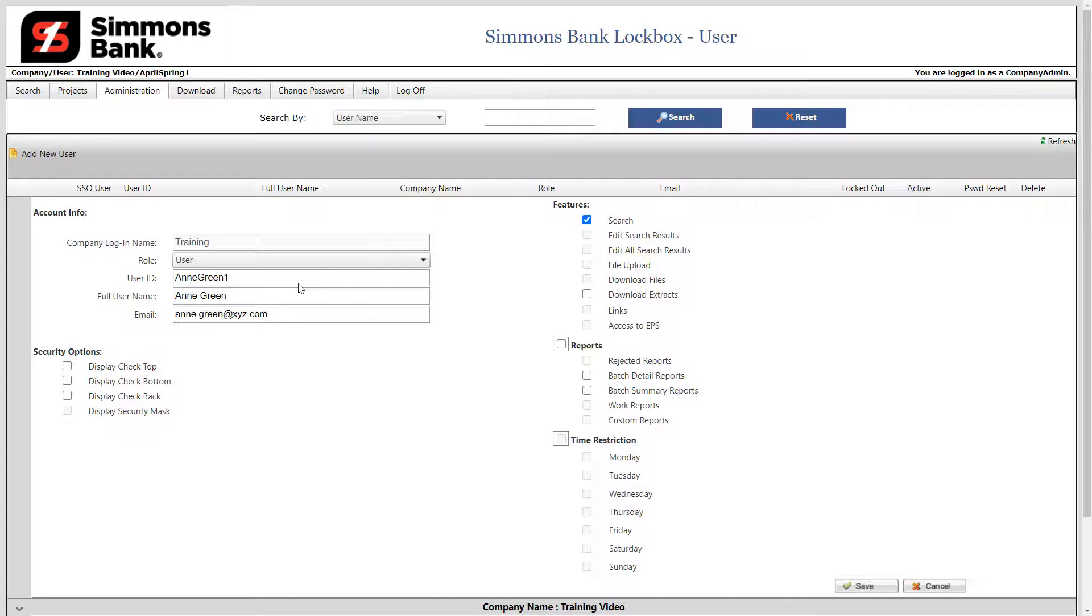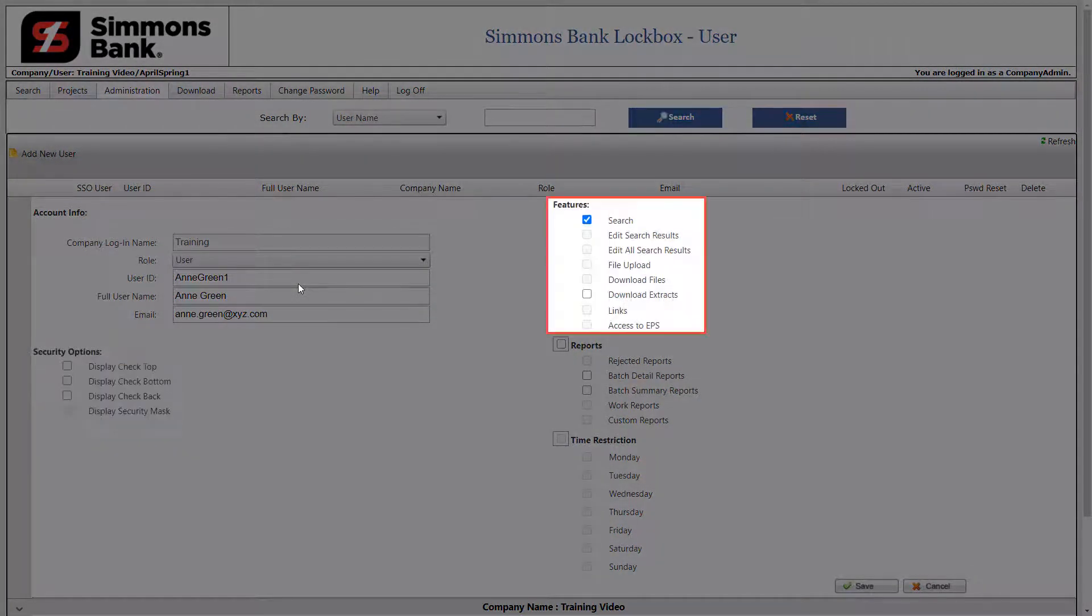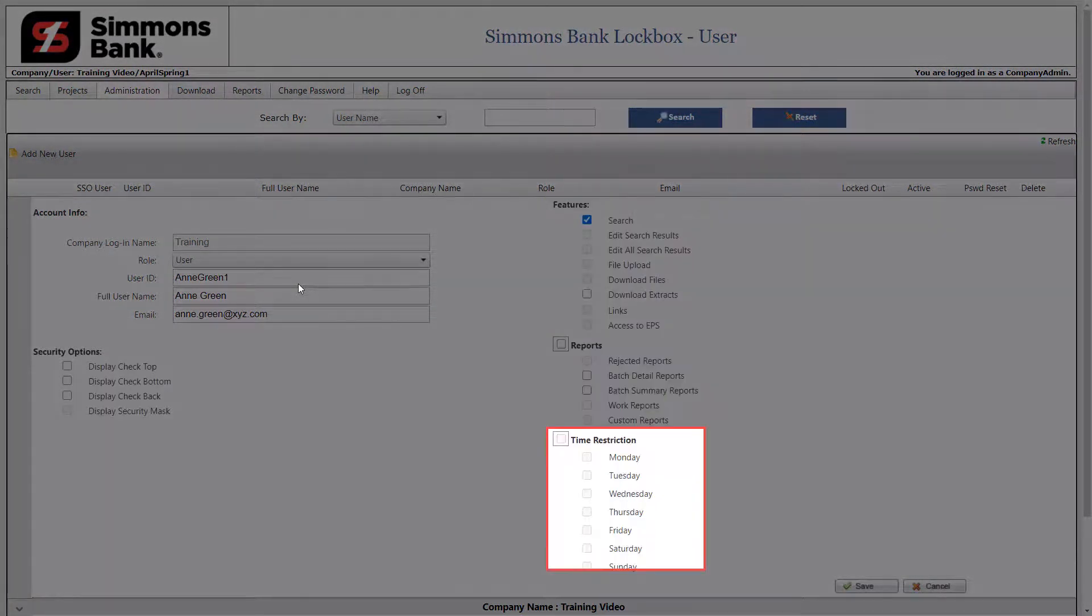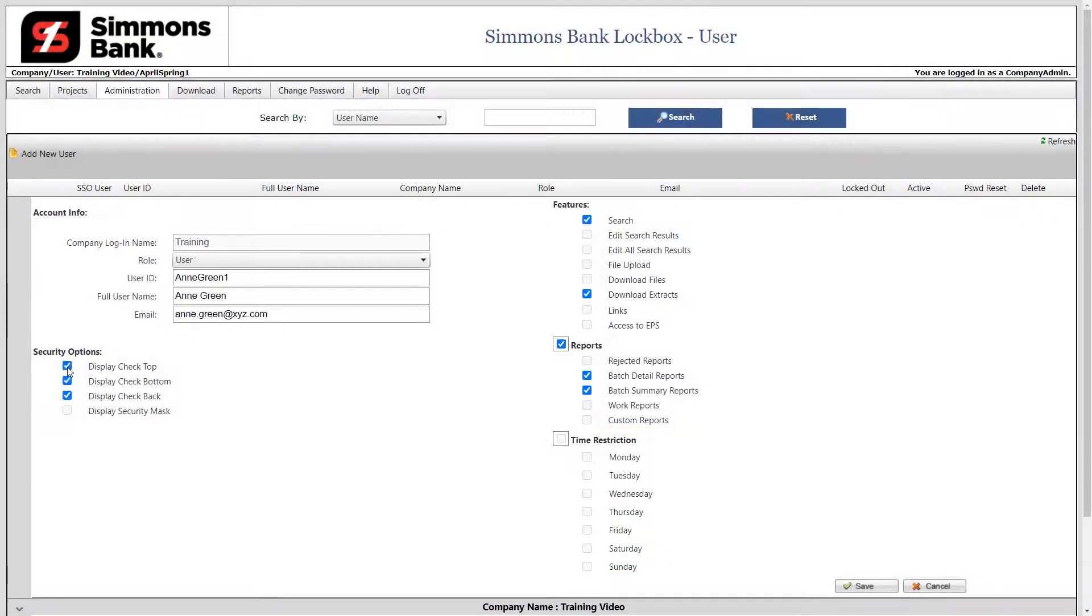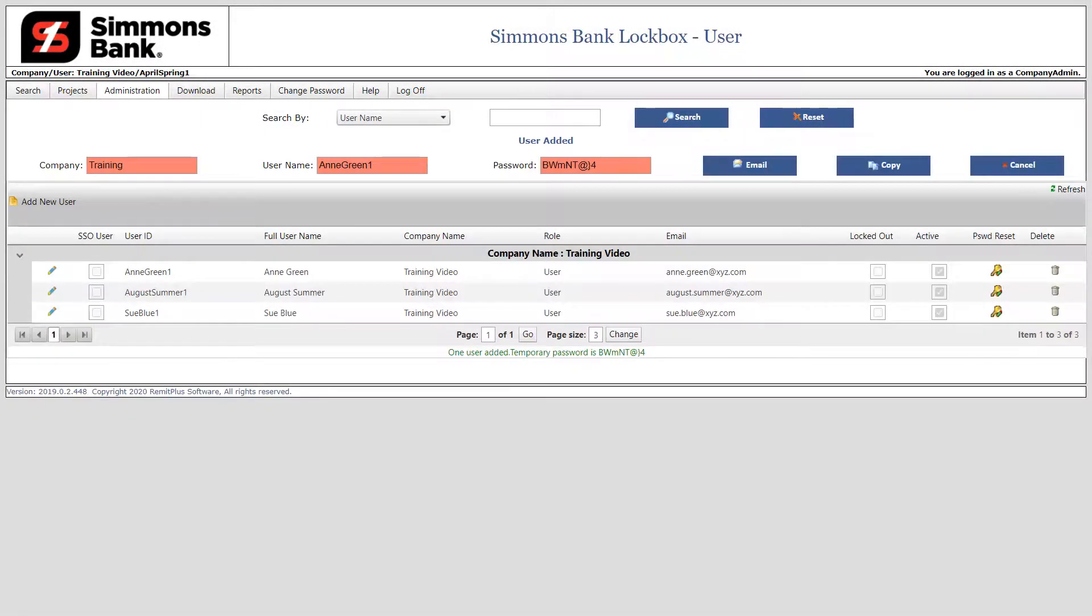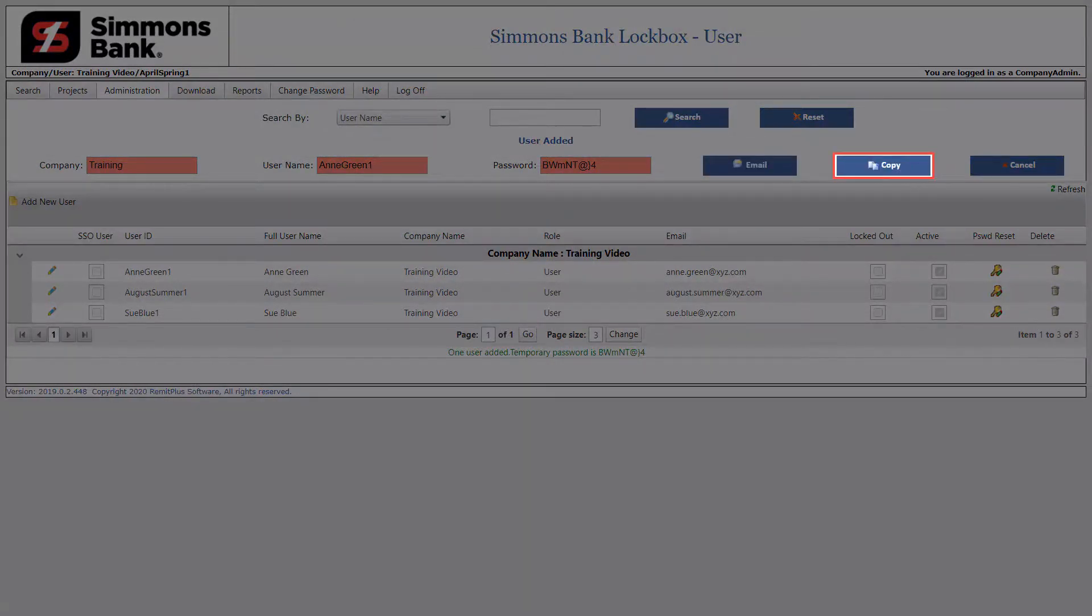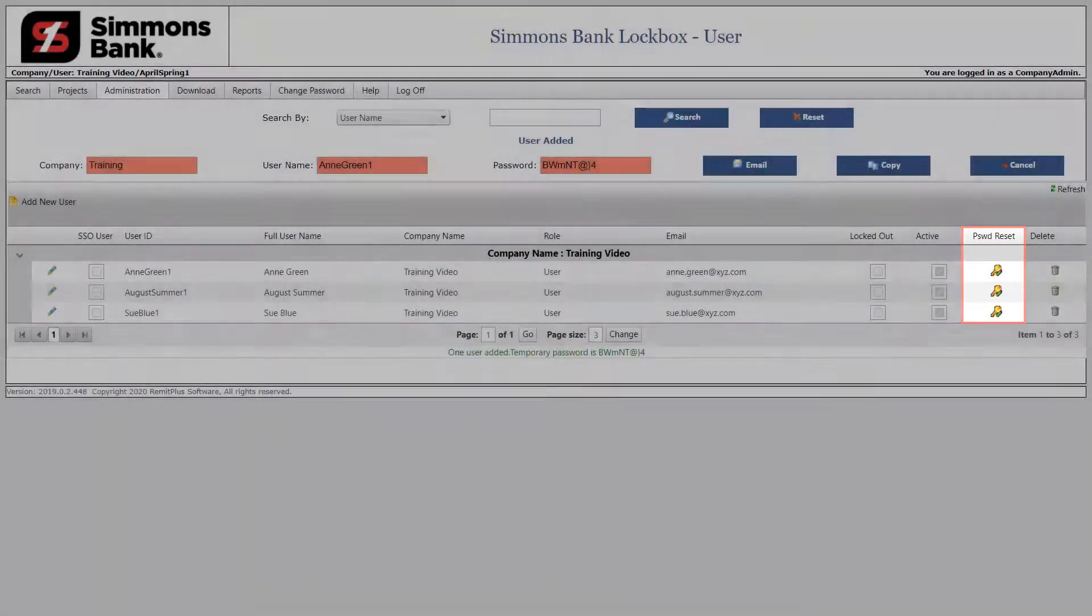In order to add, delete, or edit admin users, please contact us. Define the user's security, features, reports, and time restriction options. When complete, click Save. Select Send Email to send the employee their setup information. Select Copy to put the information on the clipboard. You can also edit, unlock, or reset the password of existing users.